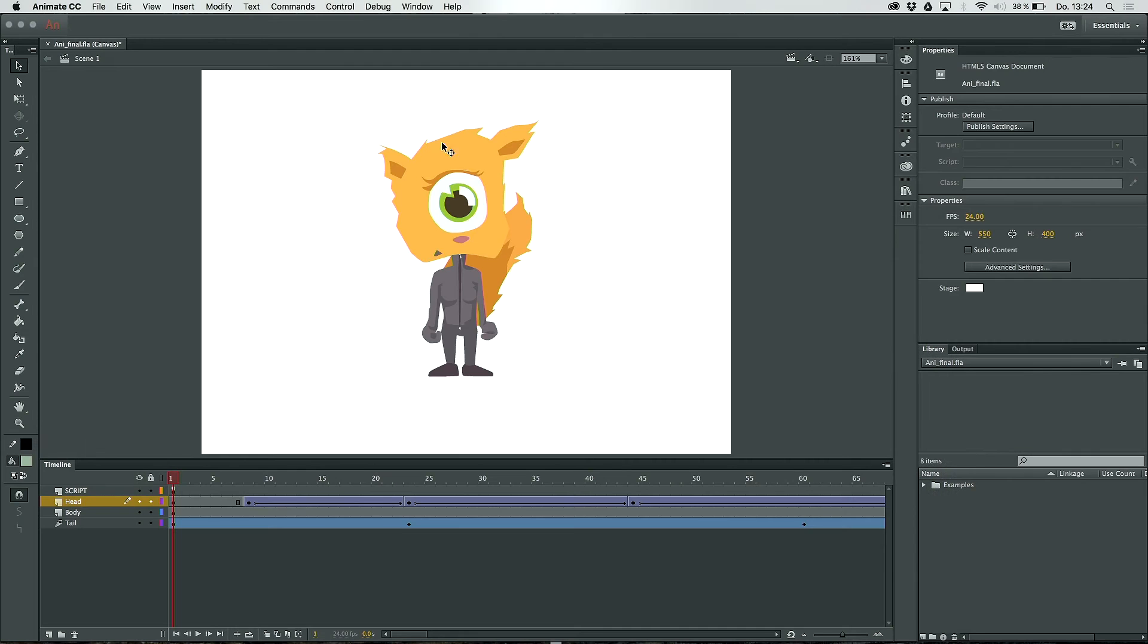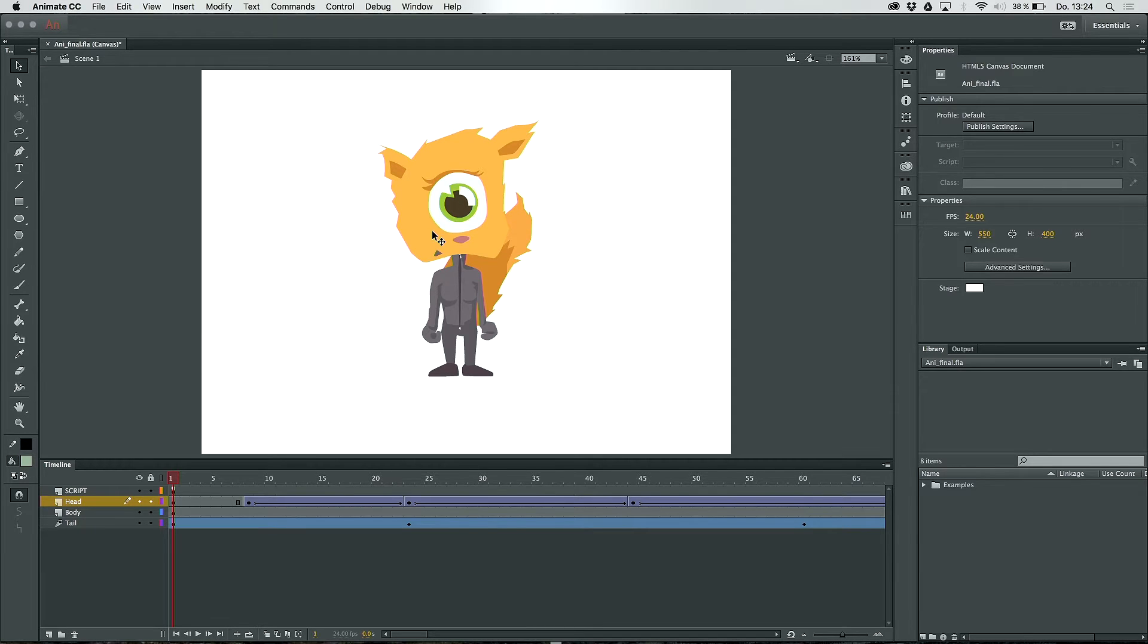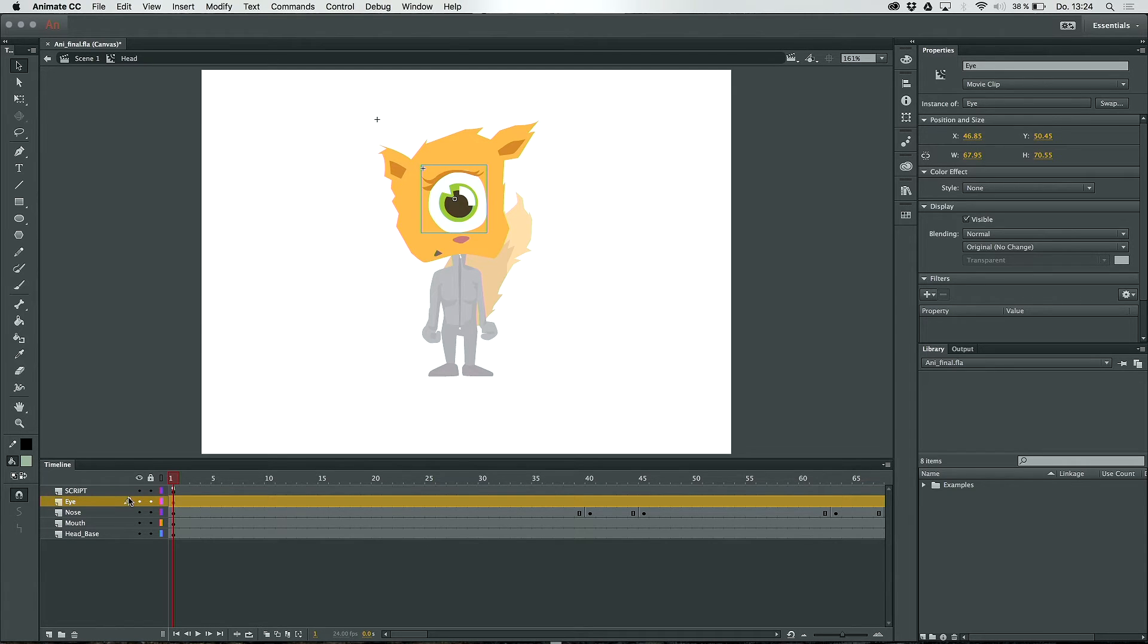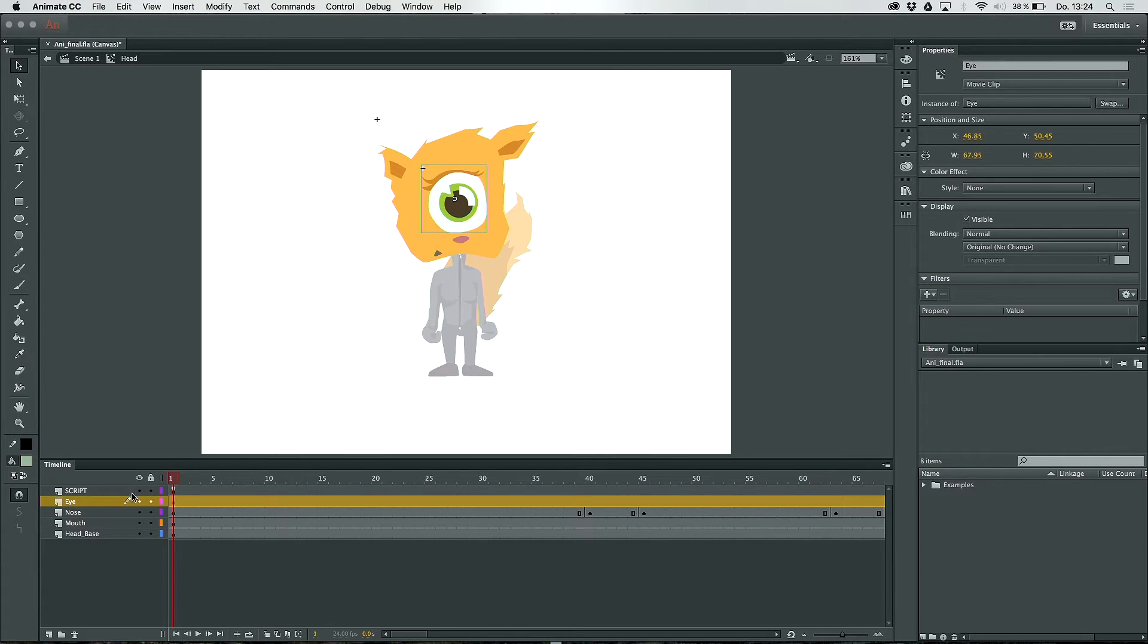As you can see here, Annie is split on different layers and if I do a double click on the head I get into the symbol editing mode. As you can see here too, all the parts of the head like mouth and nose are split on separate layers too.